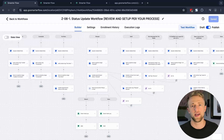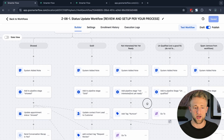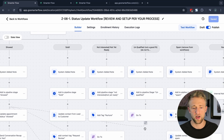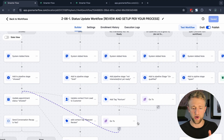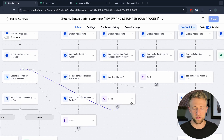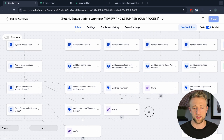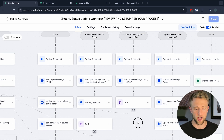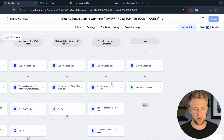Depending on whether they showed, were sold, were not interested, or were unqualified, we have 'go to' action steps so that once done with one of those branches, we come back to handle the conversation recap notes. It's worth checking out these 'go to' actions and the if/else actions — they're very powerful. Beyond that, we're updating opportunities, adding system notes, and adding the appropriate tags.